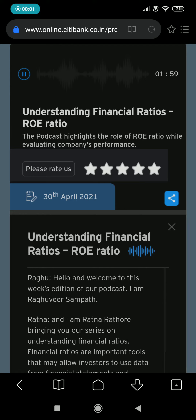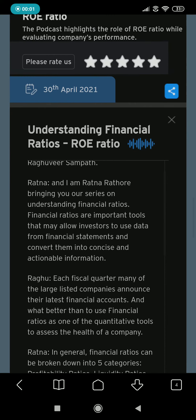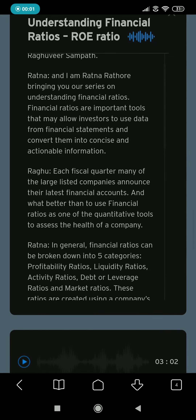Hello and welcome to this week's edition of our podcast. I'm Raghuveer Sampat, and I'm Ratna Rathod, bringing you our series on understanding financial ratios. Financial ratios are important tools that may allow investors to use data from financial statements and convert them into concise and actionable information.